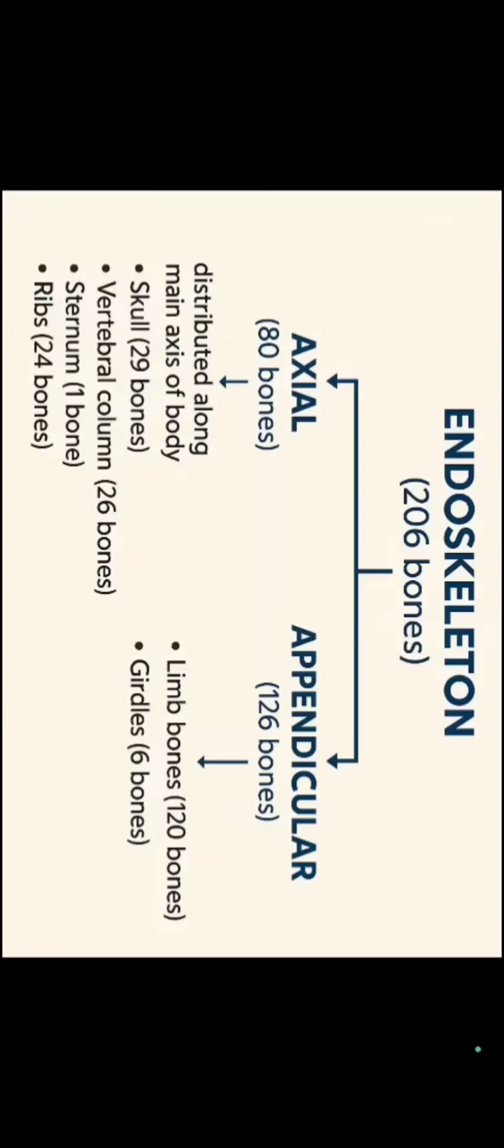For axial skeleton, we have 80 bones in which skull contains 29 bones, vertebral column contains 26 bones, sternum is a single bone and ribs are of 12 pairs that is 24 bones.